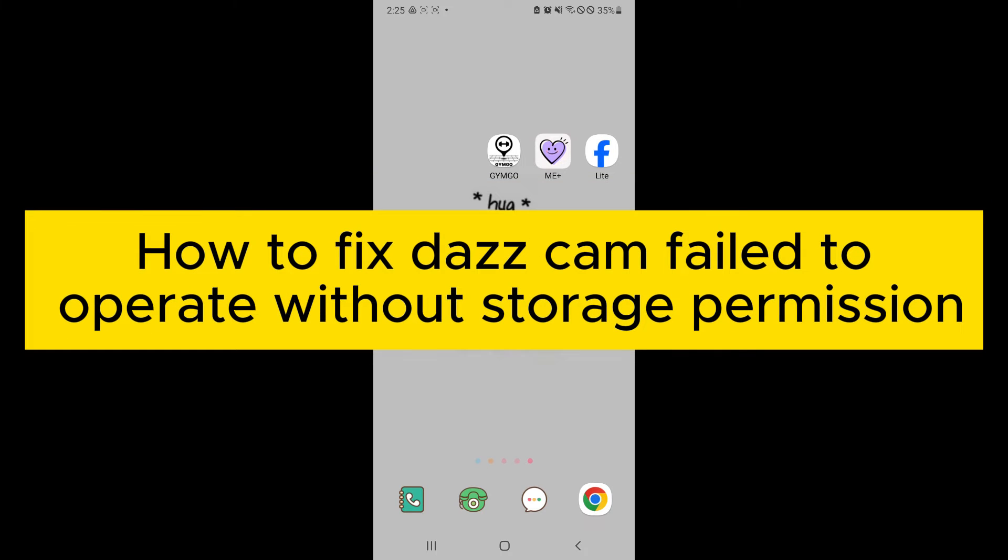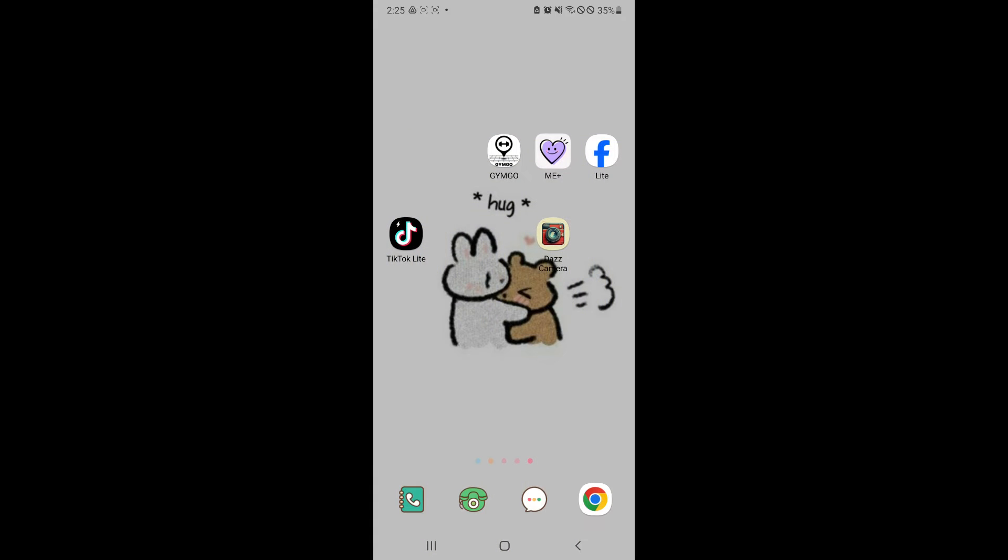How to fix Dazcam failed to operate without storage permission. Hello guys and welcome back to today's video. In today's video, we will be teaching you how to solve this issue.